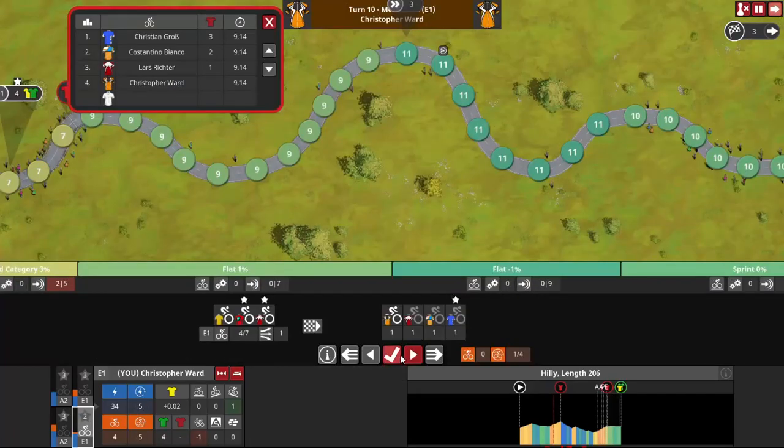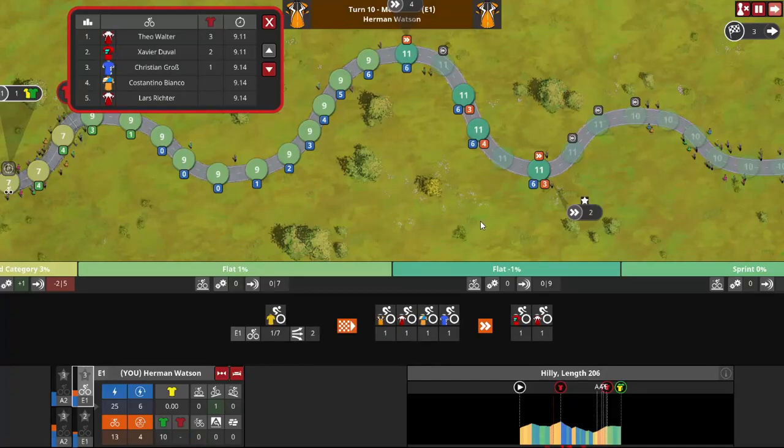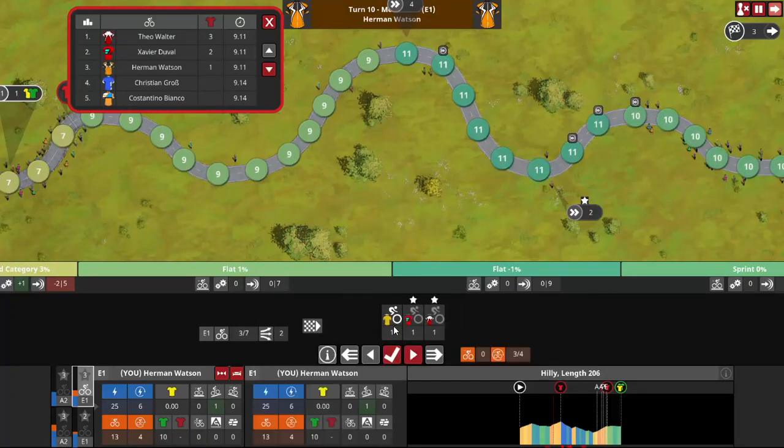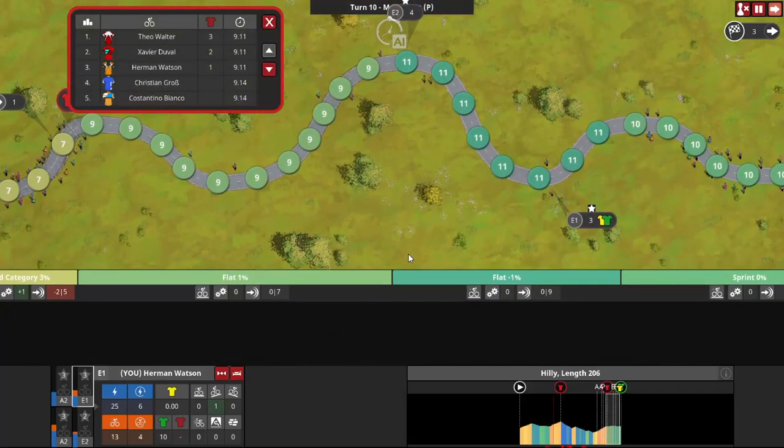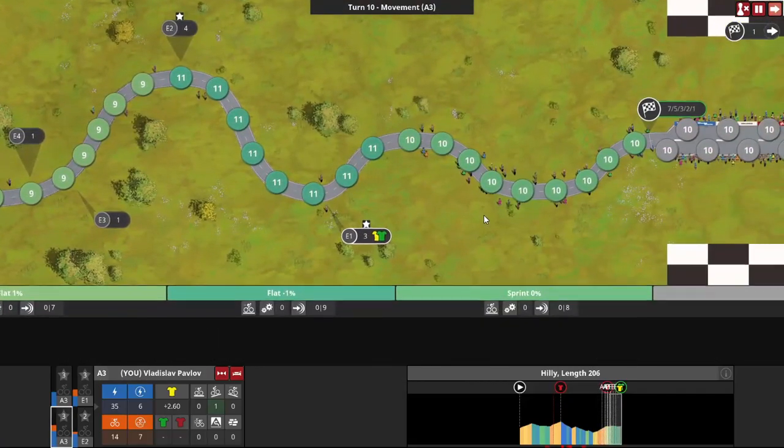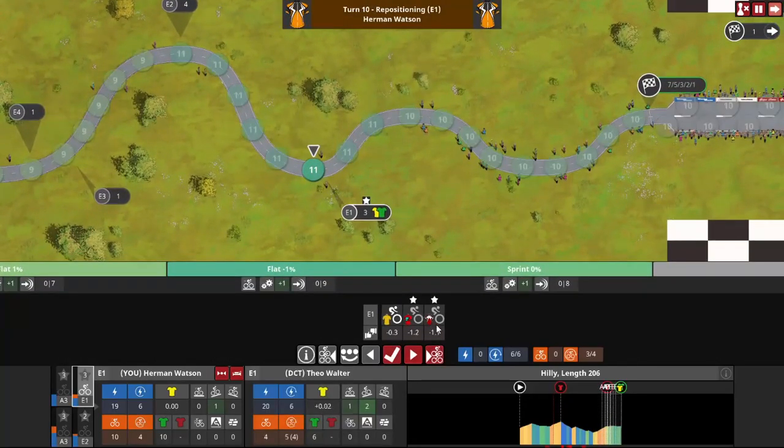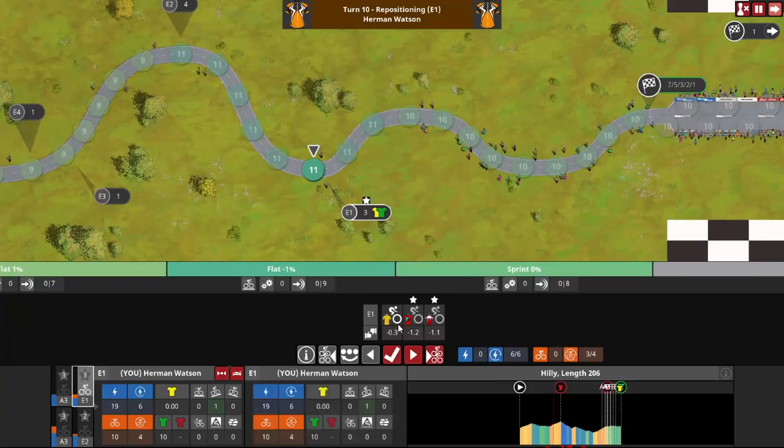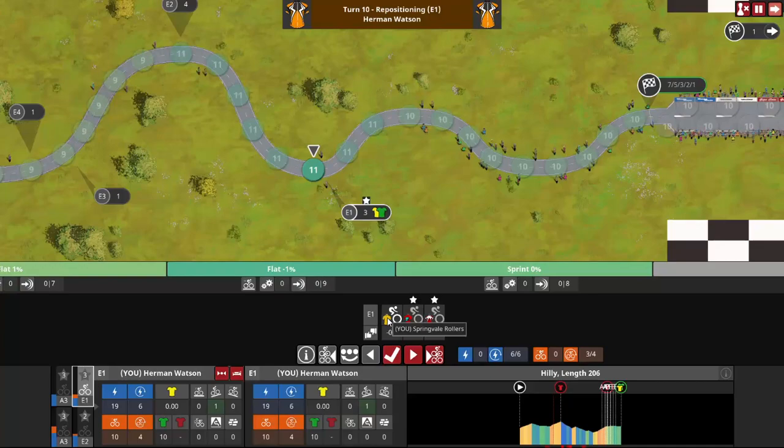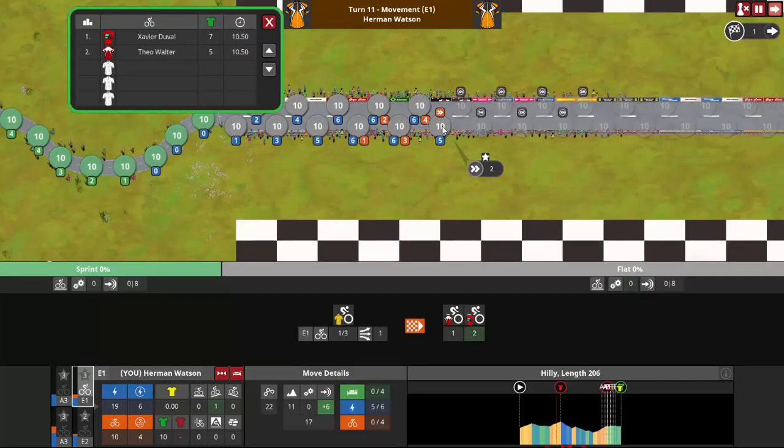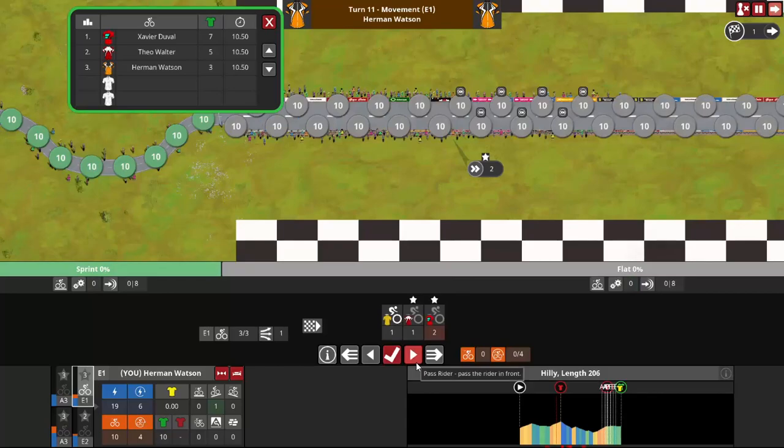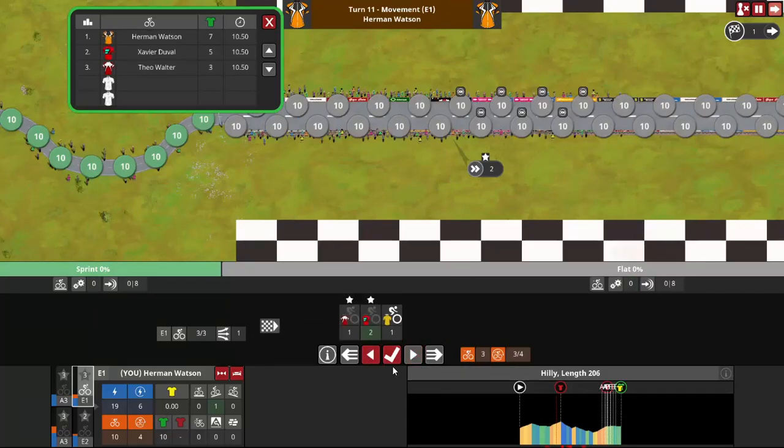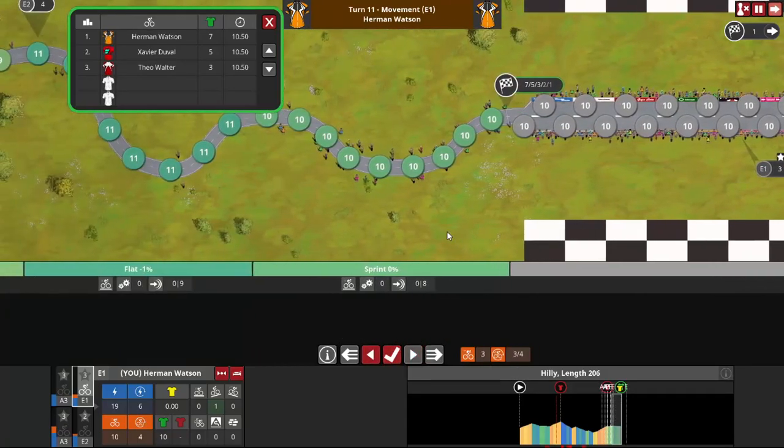But as it turns out, he doesn't need to. Walter makes a massive move with Watson still on his wheel, or more specifically, Duval's wheel, and Duval probably had enough spare to reorder behind, but he chose not to, and I'm like, well, I'm not going to give you guys a 3B. If you'd reordered behind me, I would have gladly let you contest the stage win, but it's mine now. Can't have it. Spend the extra attack point next time.